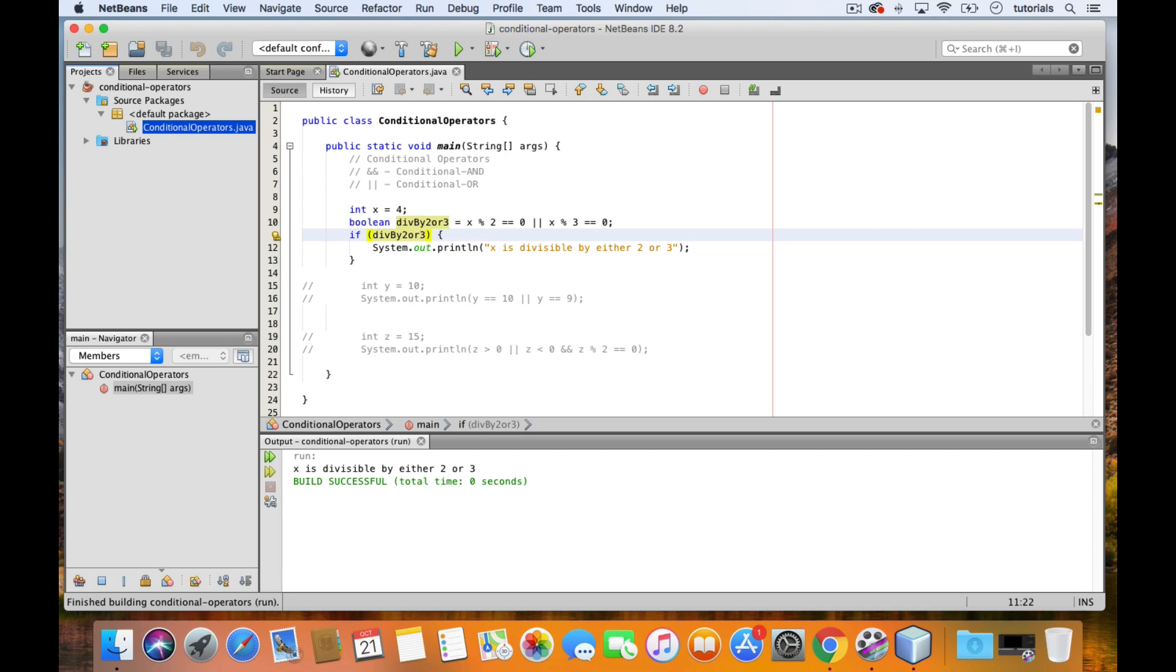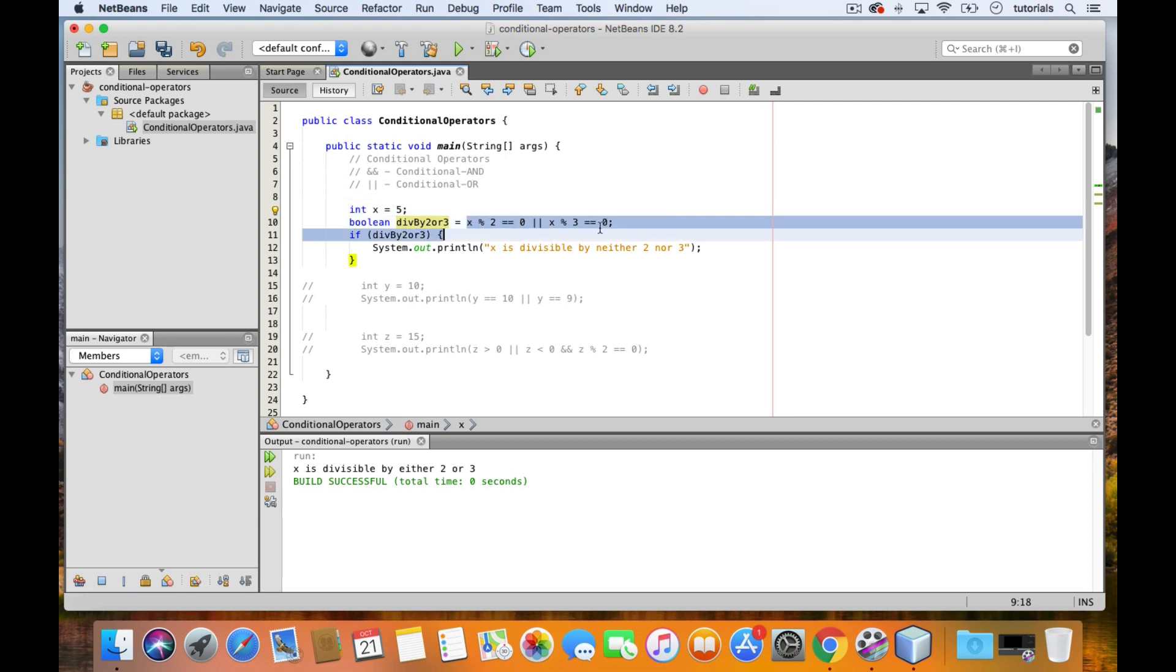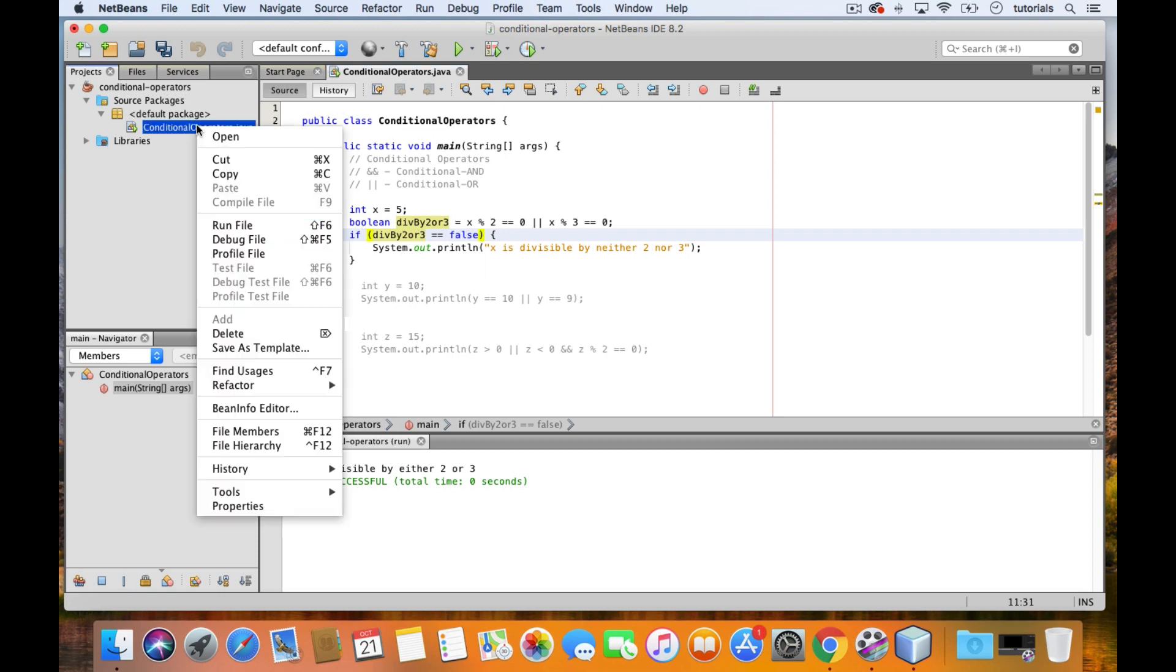Now what if we wanted to change our program so that the if statement checks if x is neither divisible by 2 nor by 3? Let's change this message first, and then I'll change x to be equal to 5 instead. So now, this expression will return false because 5 modulo 2 is not 0 and 5 modulo 3 is not 0 as well. So what we can do here is, instead of writing an entirely new boolean expression, let's just change the condition in our if statement. Let's just make it say, if div by 2 or 3 is equal to false. So if we test this, we will get our new message. And there it is.